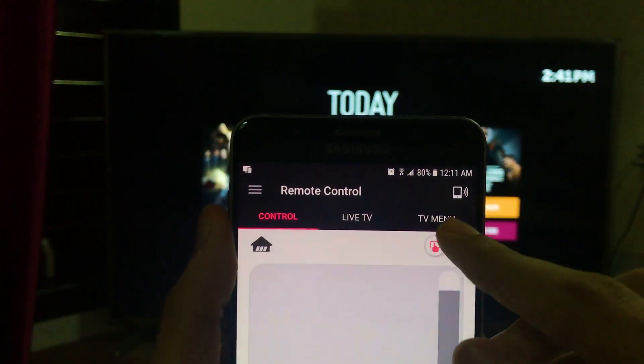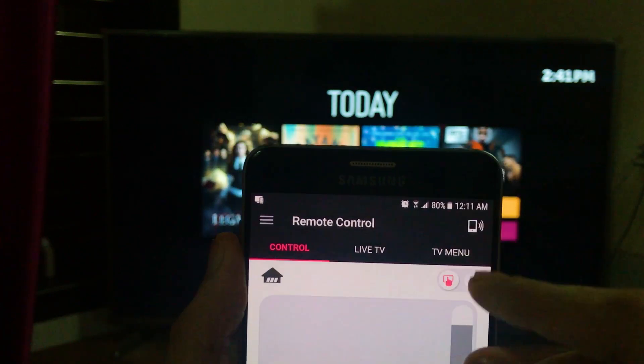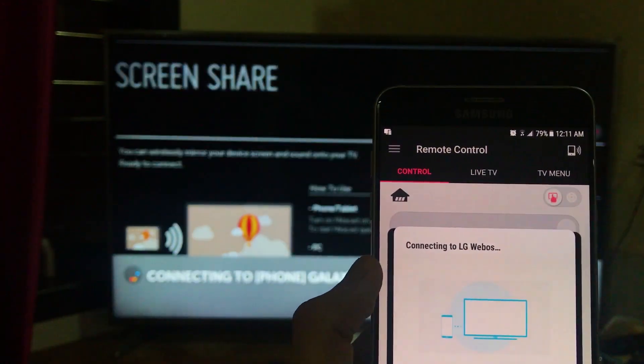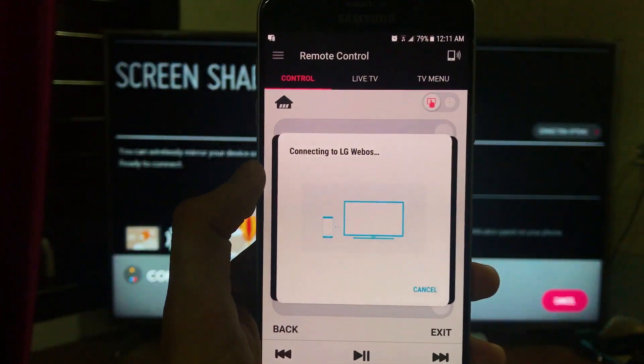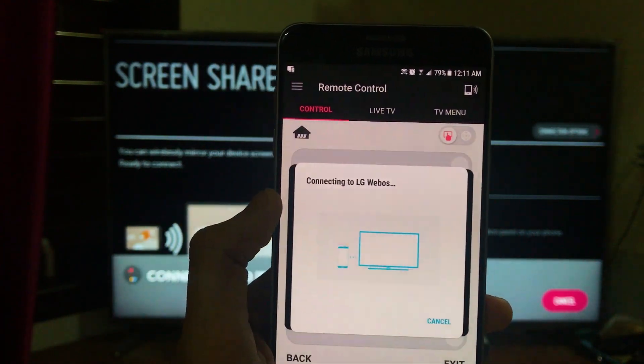It will start to connect to your TV. Sometimes it might ask you to put a password.